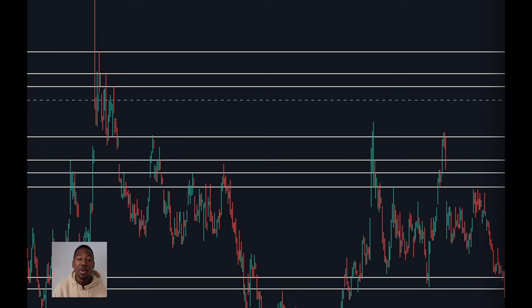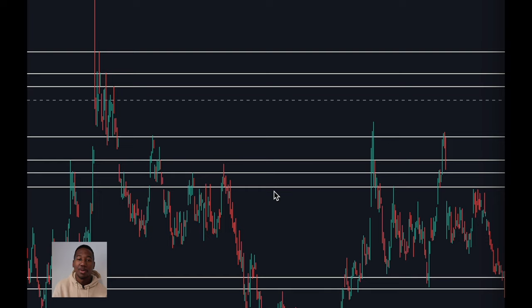Most of the time when I see other people charting support and resistance, it looks something like this. This is not going to do anything but give you too much to look at and cause confusion, which kind of goes against the whole point of drawing support and resistance — which is to make it easier to analyze the charts. The reason a lot of you are still making this mistake is because you don't have a valid set of rules for support and resistance. So I'm about to give you some.